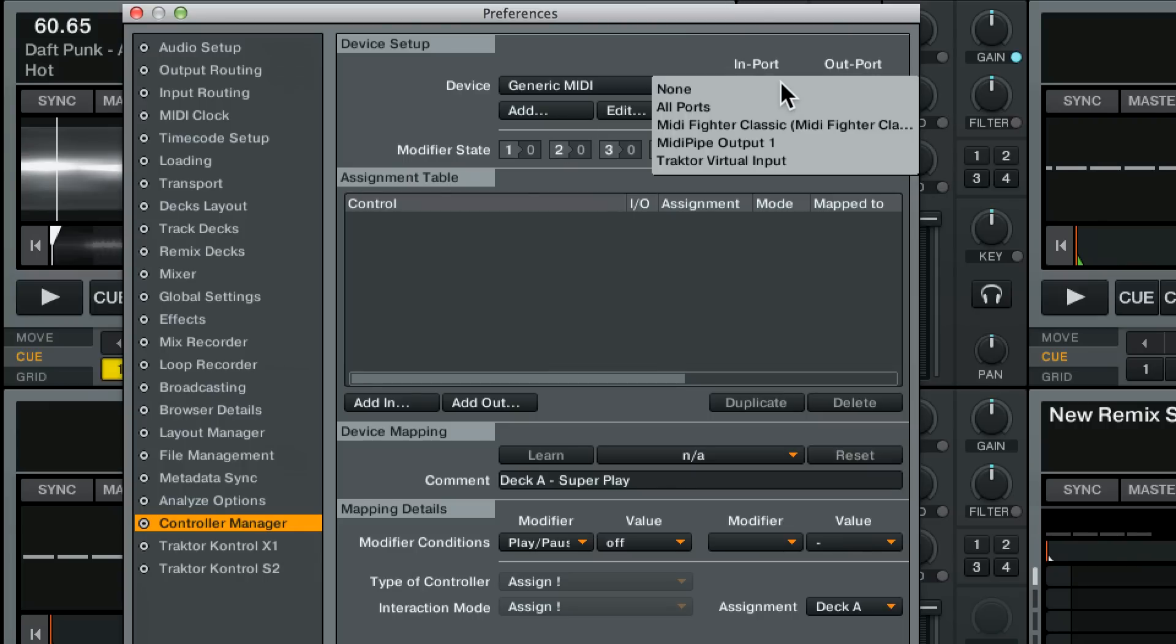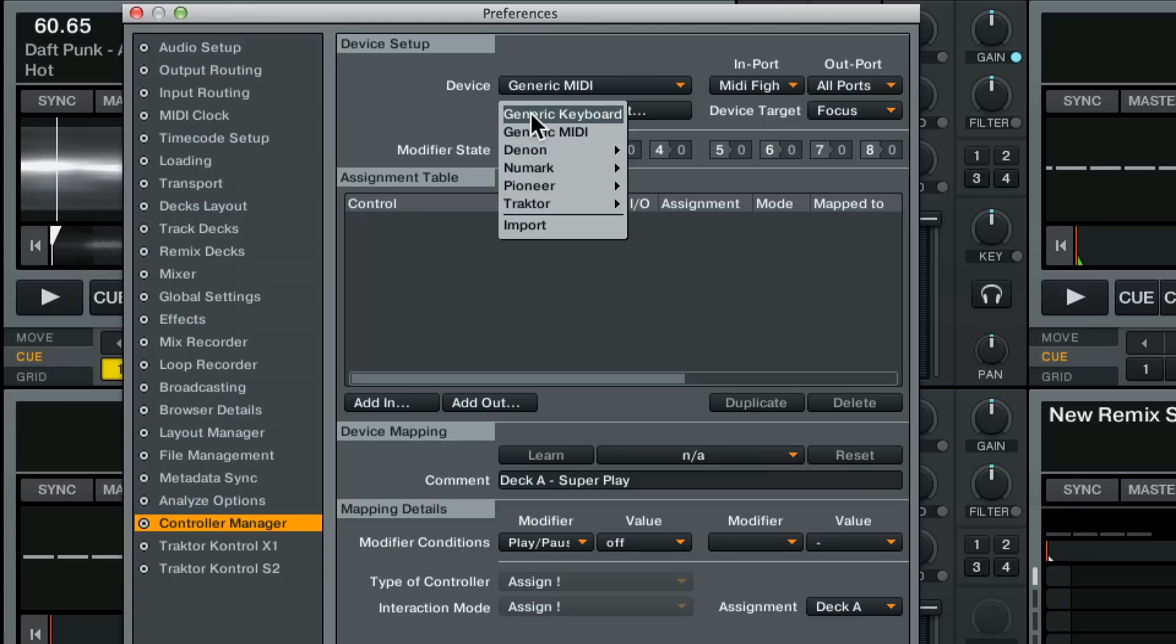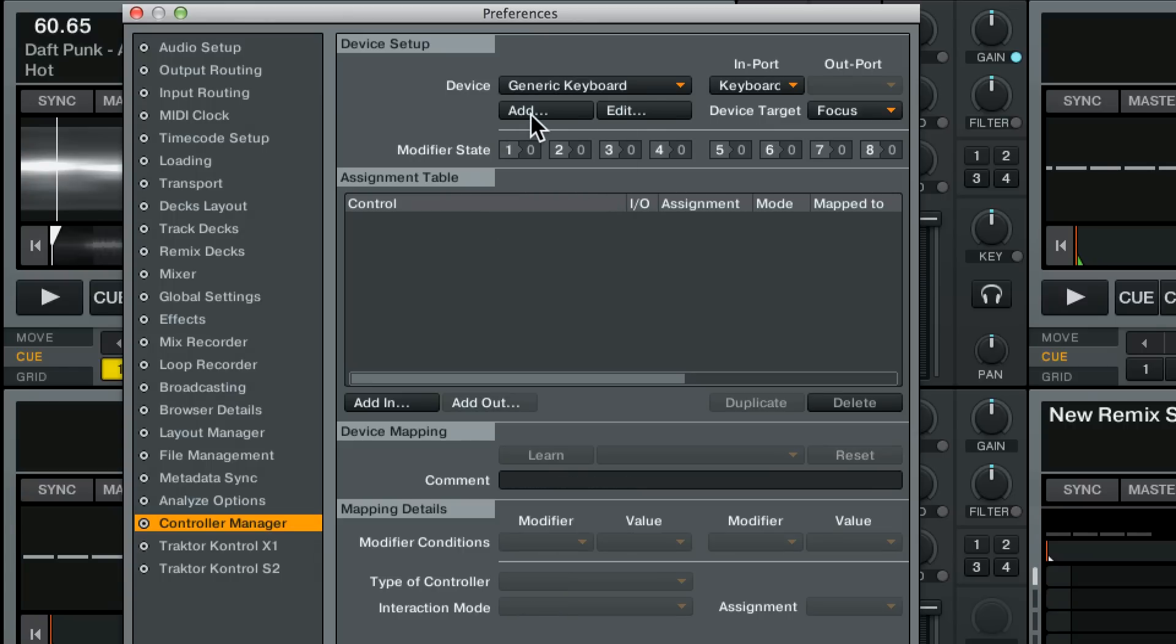You would route it from your controller, in this case MIDI Fighter Classic. I'd go ahead and route it there. Or if in this tutorial I want you to add a generic keyboard mapping. In this case the import is the keyboard not a MIDI fighter.